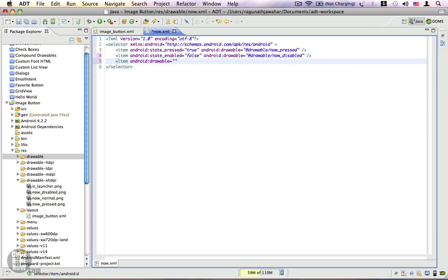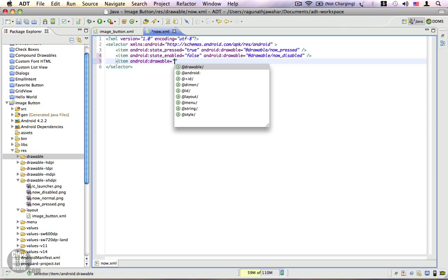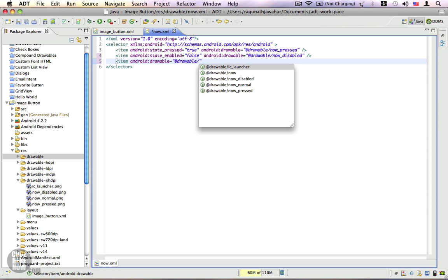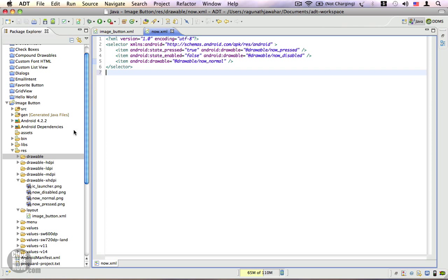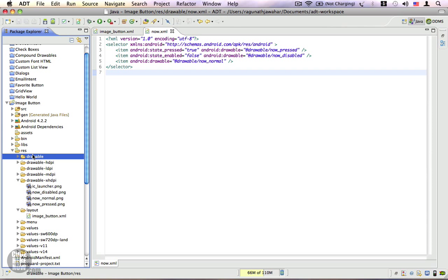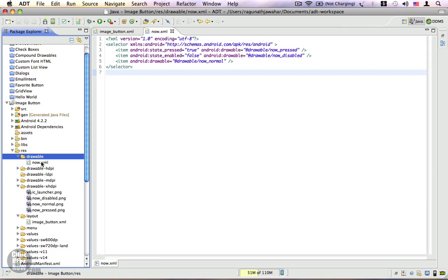So that's it, we have three different states and we have a drawable that is ready. Let's go to image button.